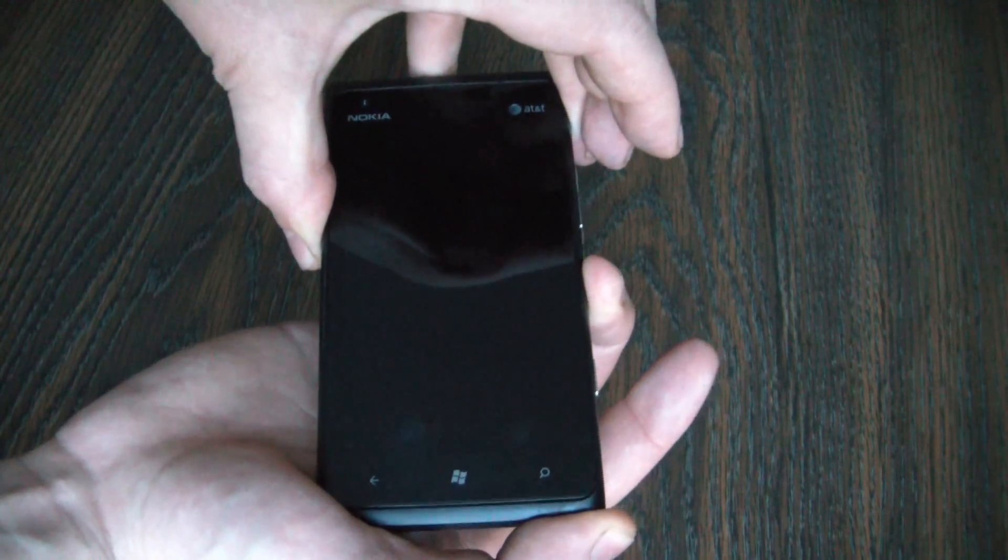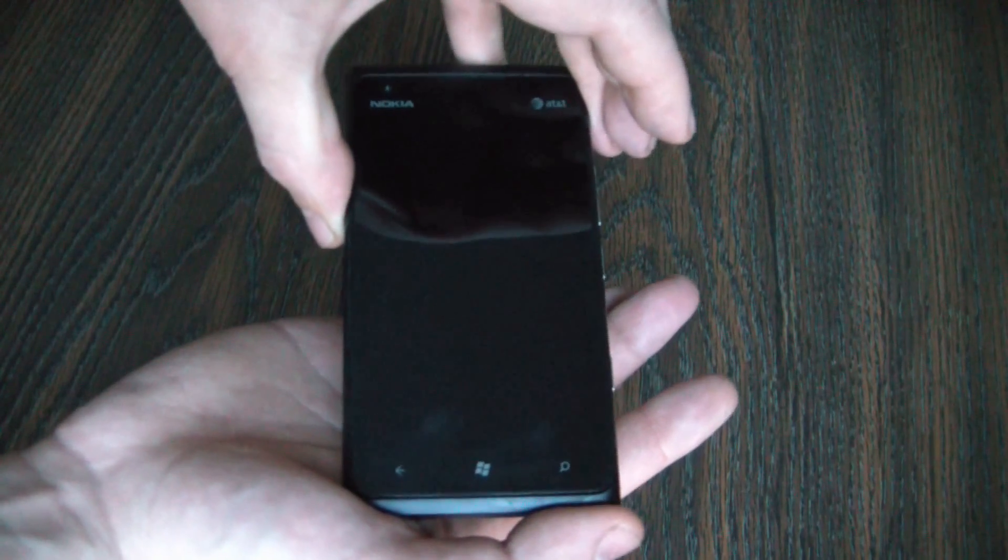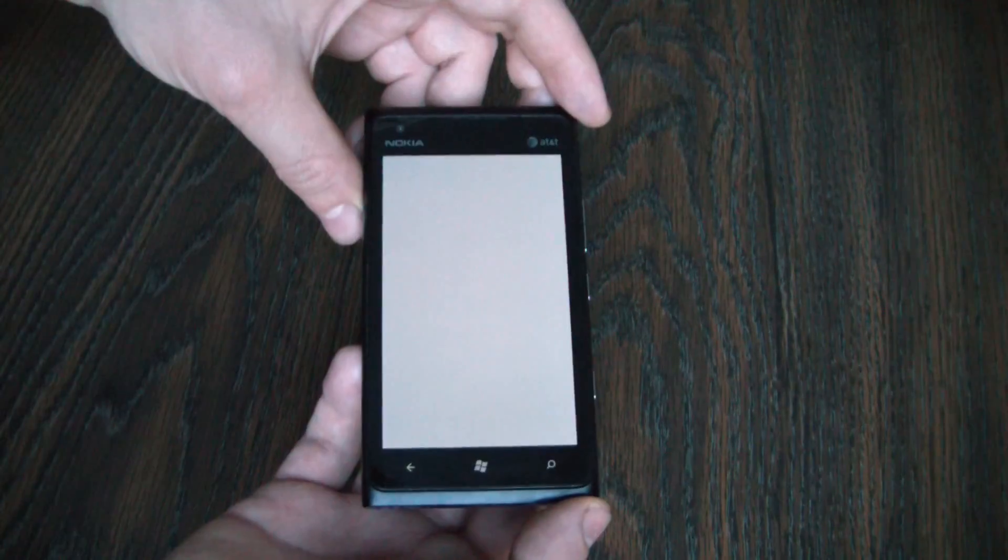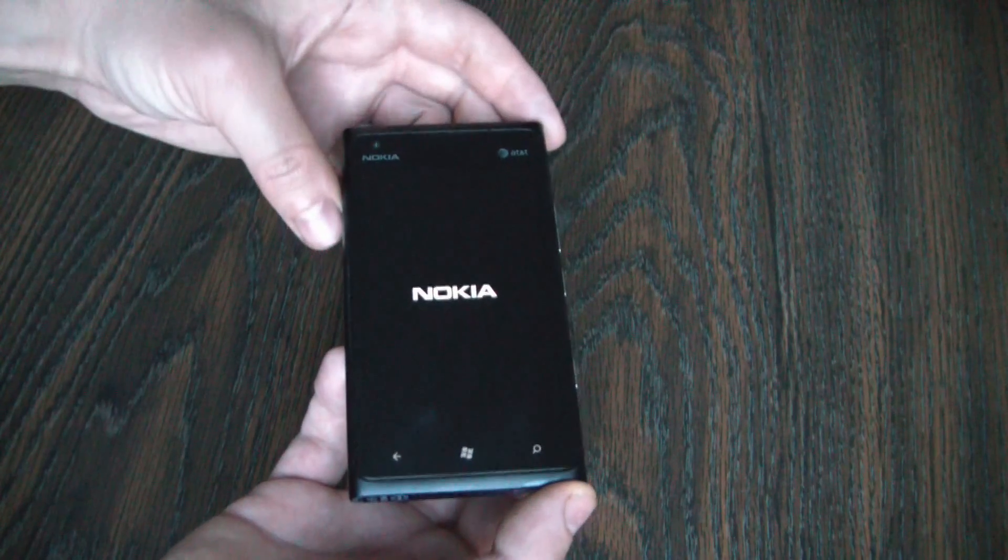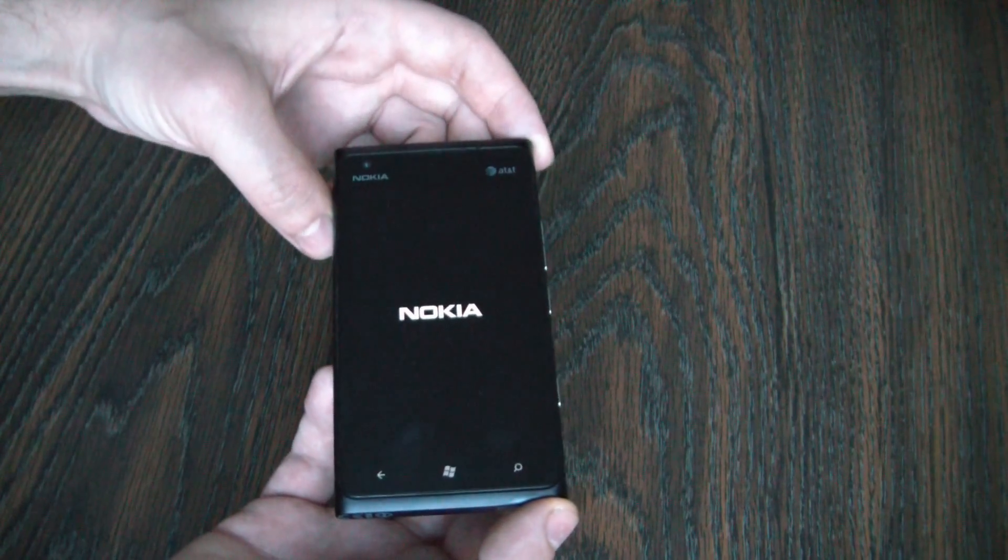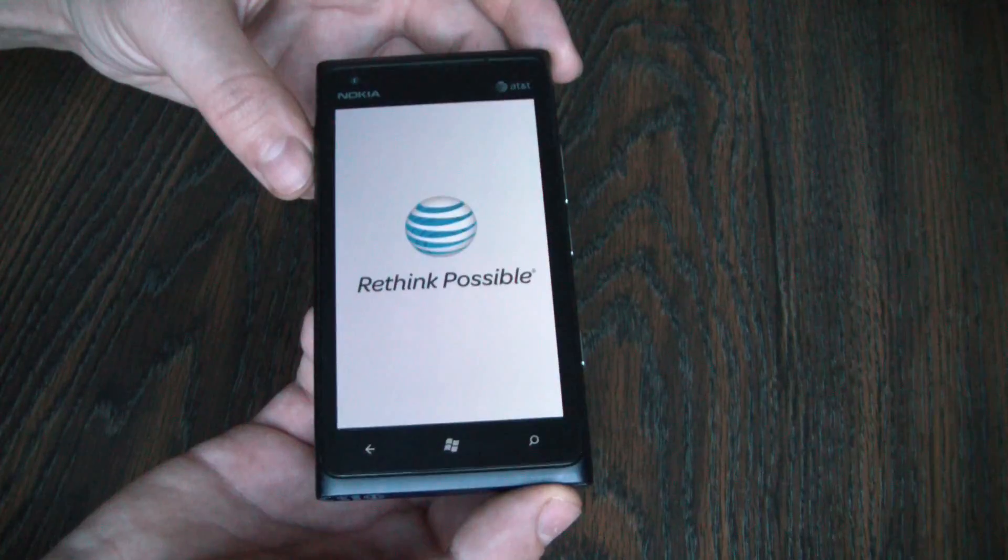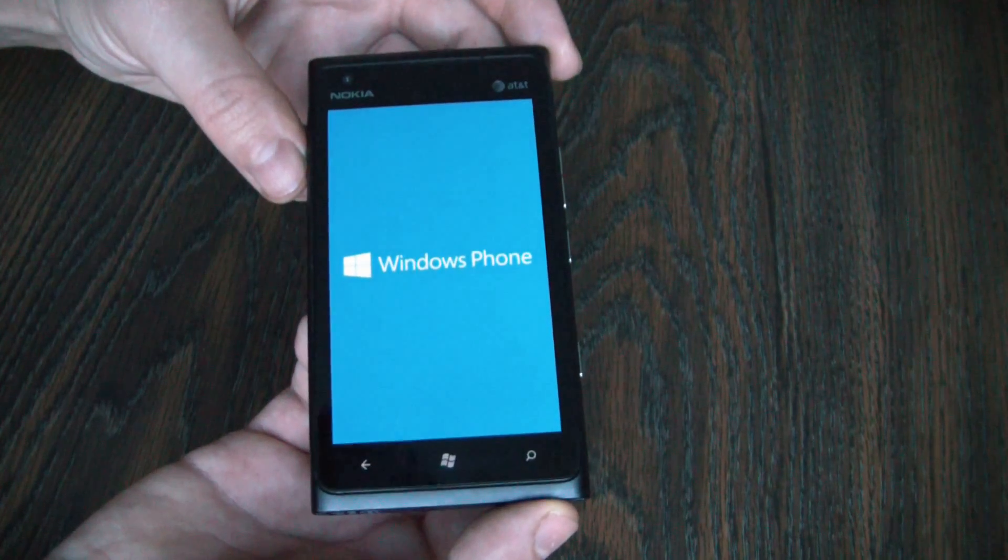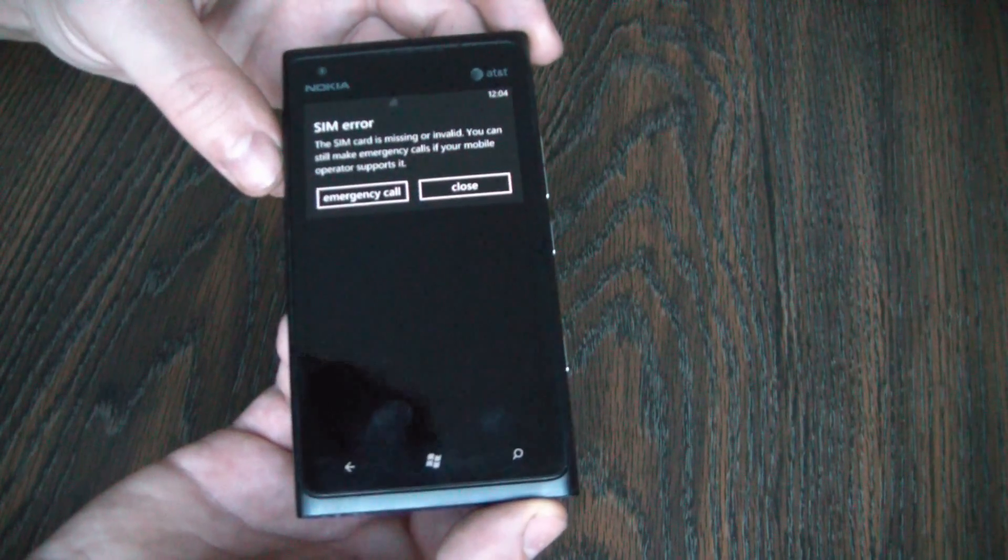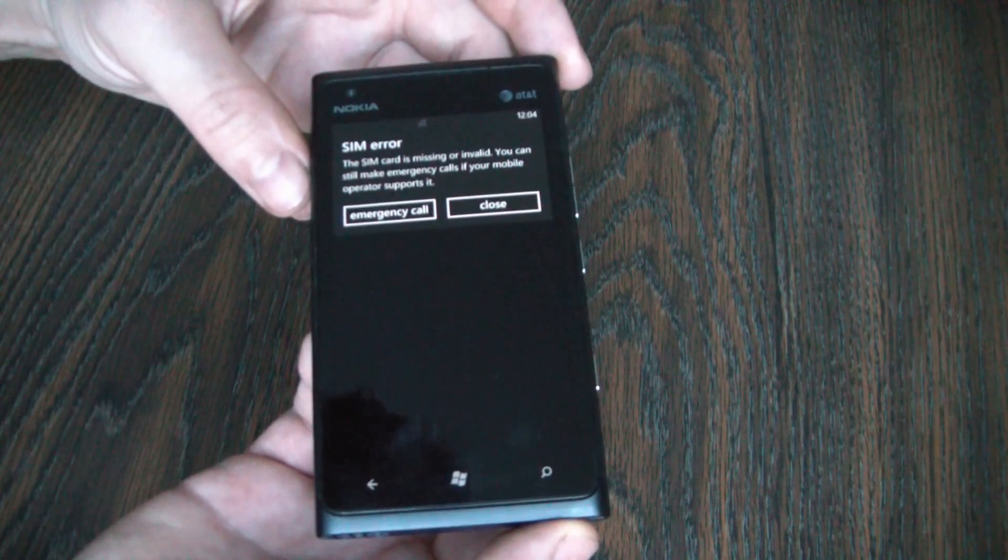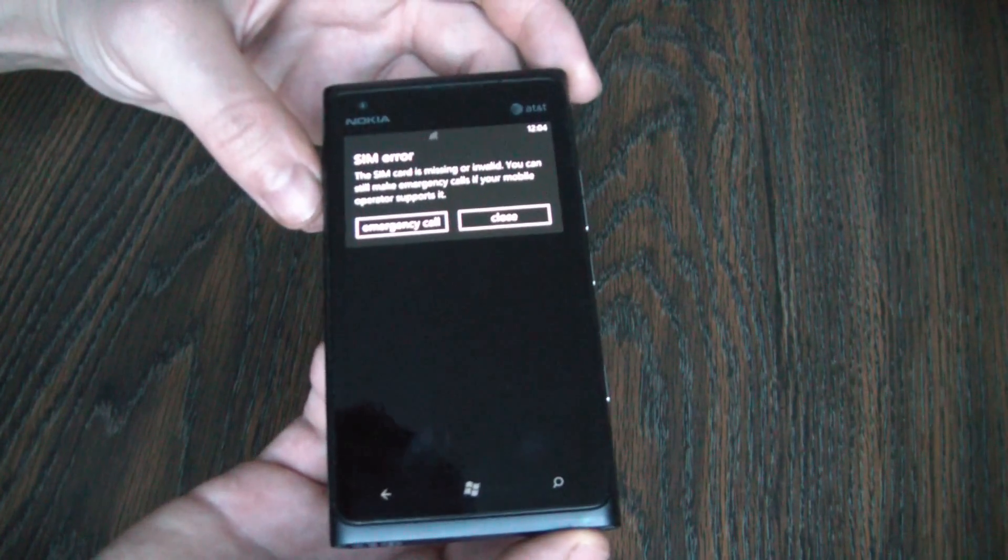Now let go. And there you go. The hard reset is now complete.